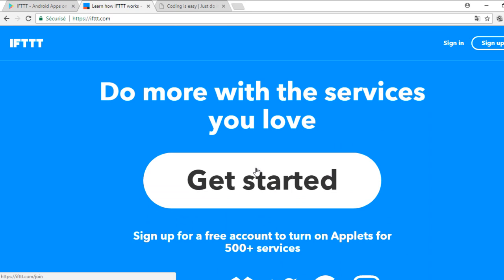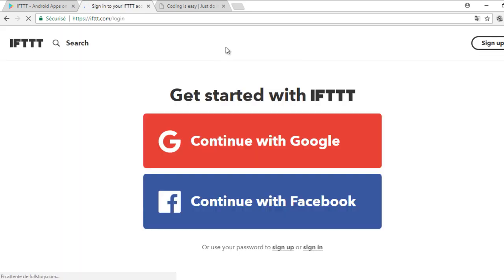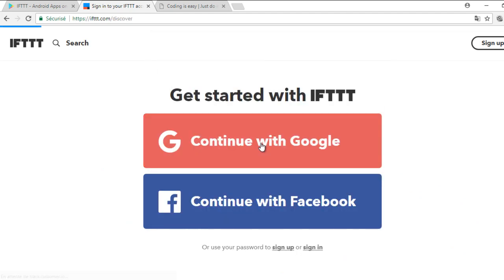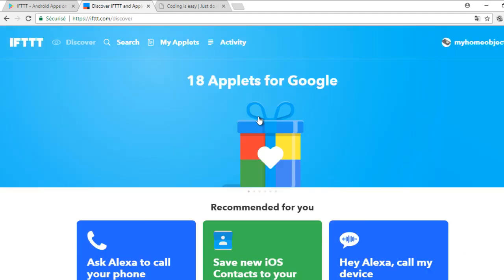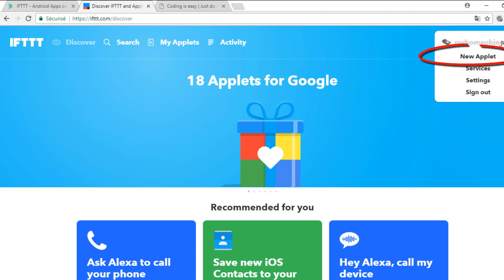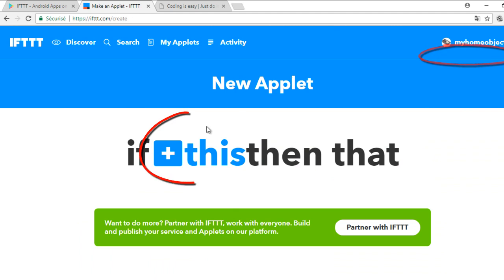The second step is to go to the site IFTTT.com and create an account. I have already one. Now we will create a new applet. The applet will connect two services: Webhooks and Android SMS.